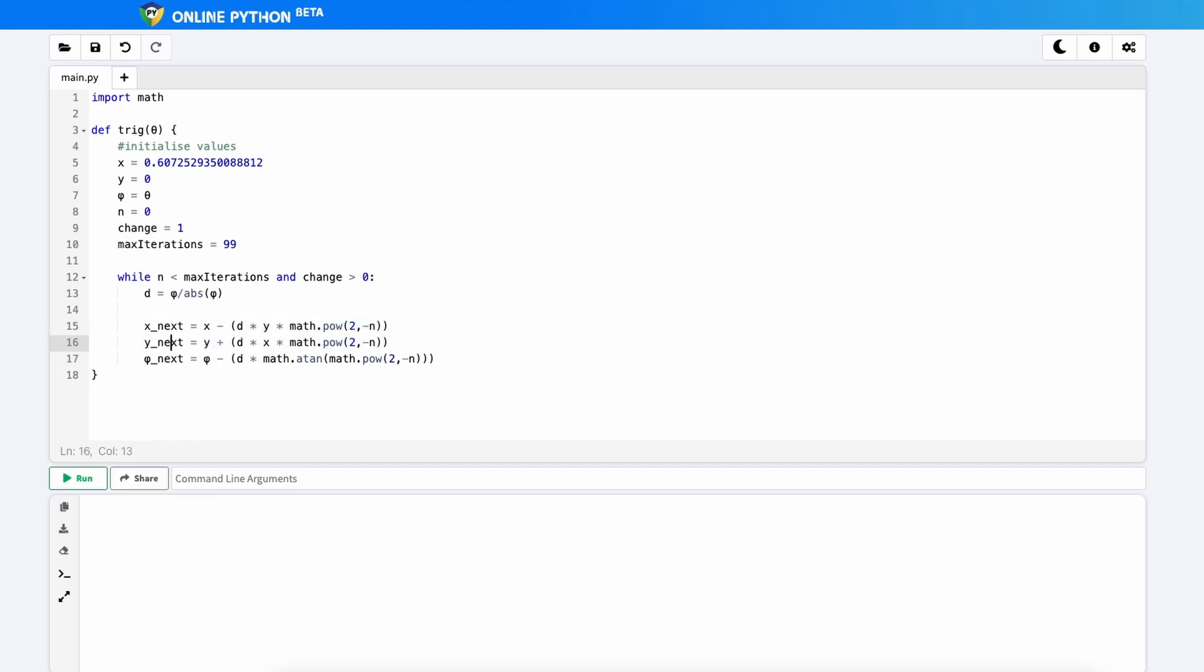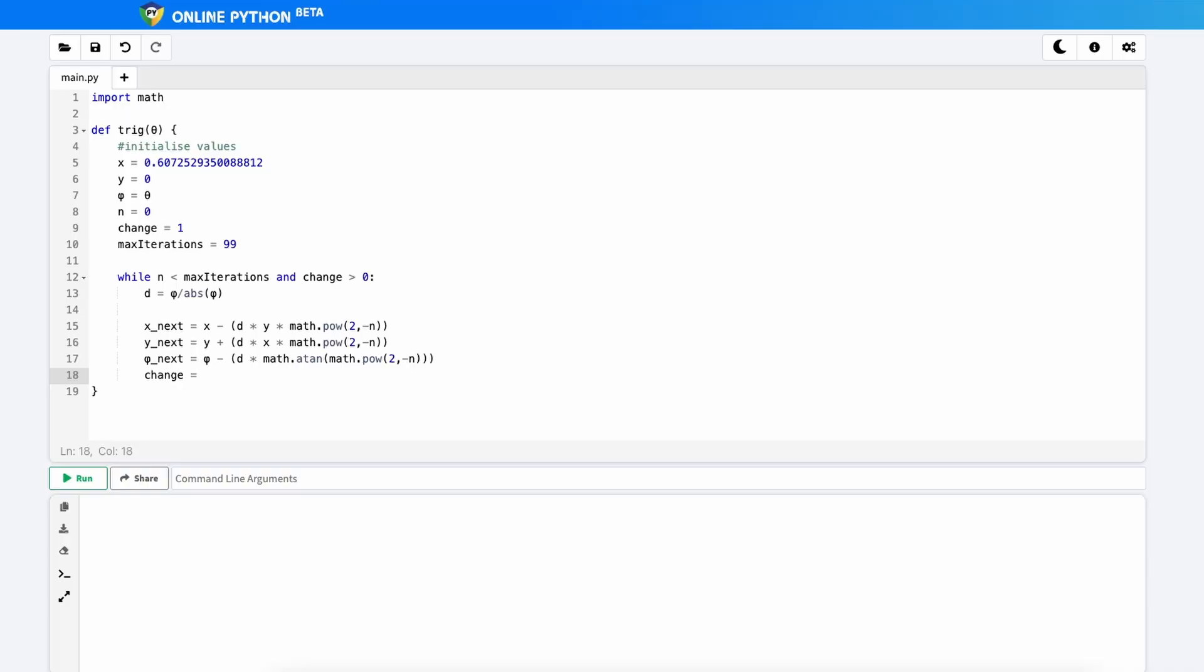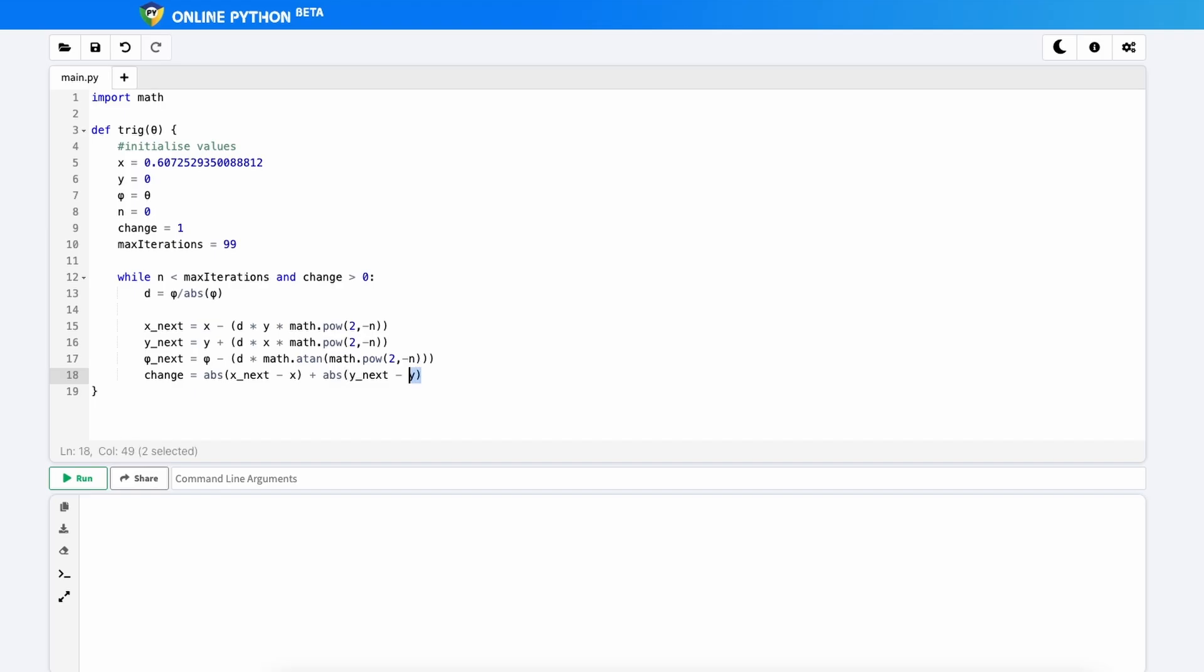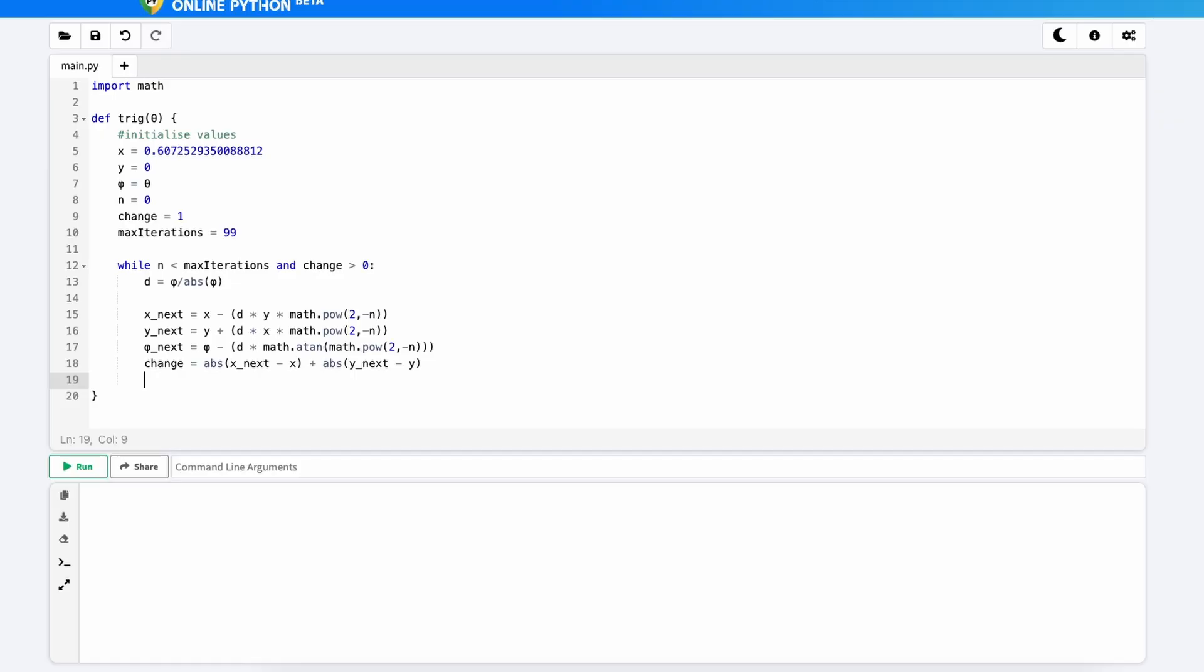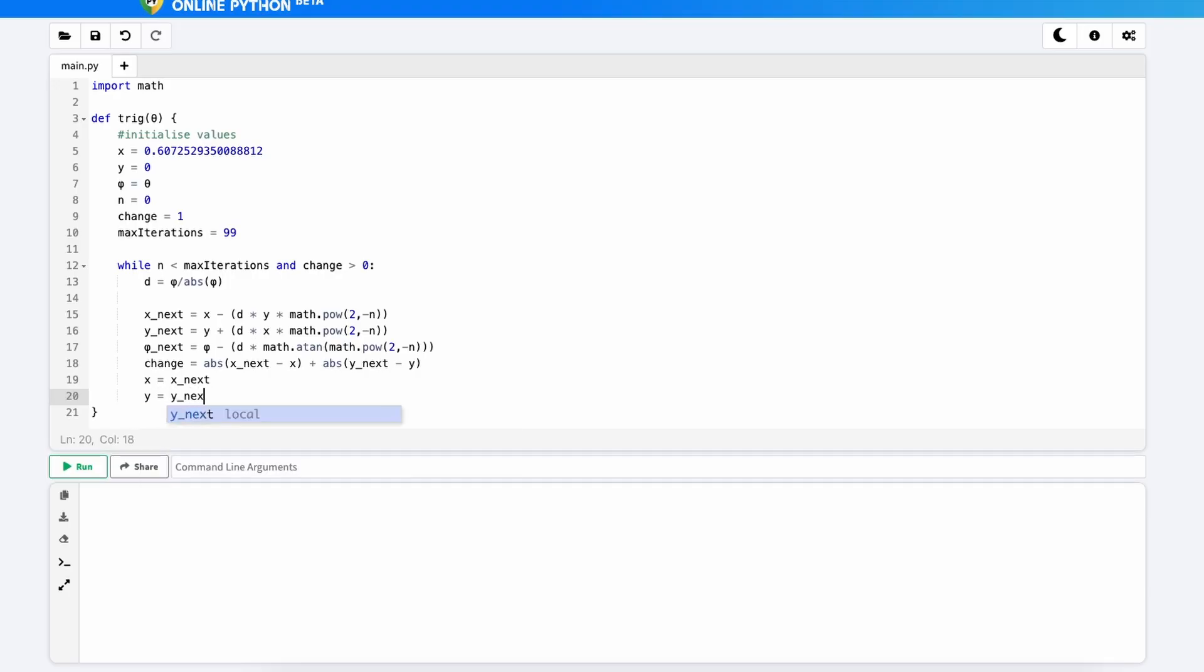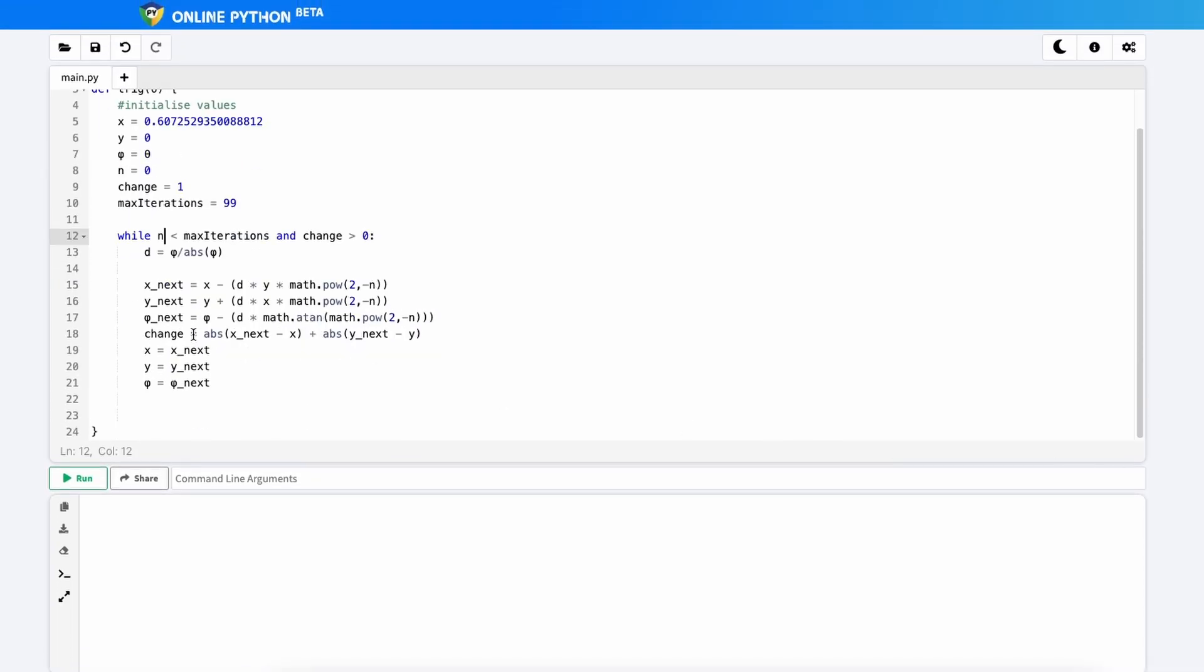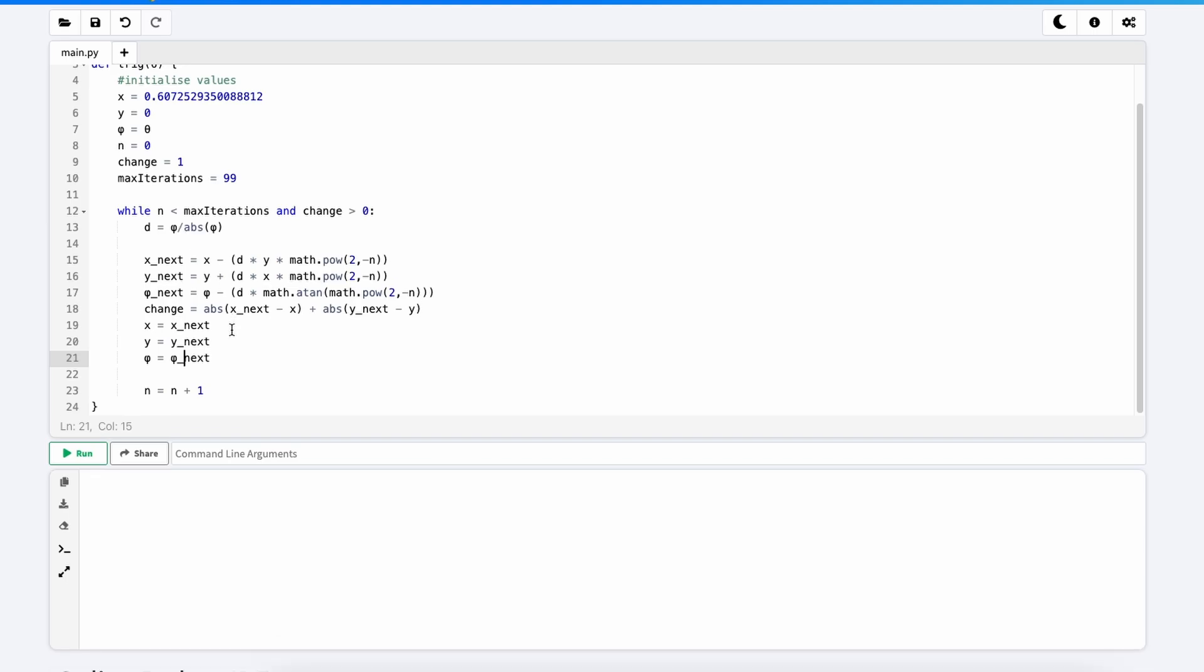Now that we have our next x, y and phi variables stored in these new variables called x next, y next and phi next, we can calculate the change. So the change is going to be our total change in x plus our total change in y. So to get the change, we're going to need to get the absolute value of x underscore next minus x and then y next minus y. So that's just going to get the difference between x and y and add them together. So when this change equals zero, we know that we don't need to iterate anymore. Now that we've found the change, we can actually copy our next values to our original variables. So we're going to set x equal to x underscore next. We're going to set y equal to y next. And we're going to set phi equal to phi next. The last step is we want n to add one each time. So to do that, we're just going to say n equals n plus one. And then each time it loops round, it'll add one to n. So n will be our number of iterations.